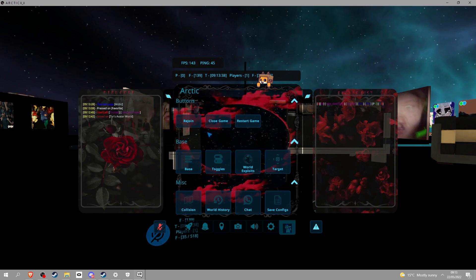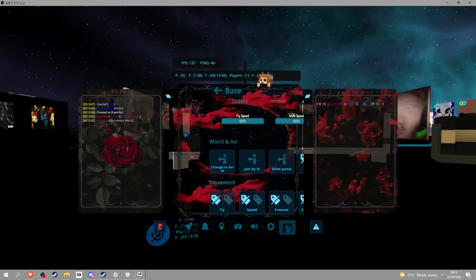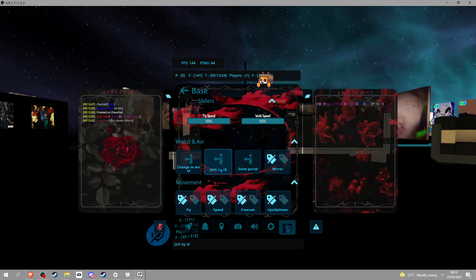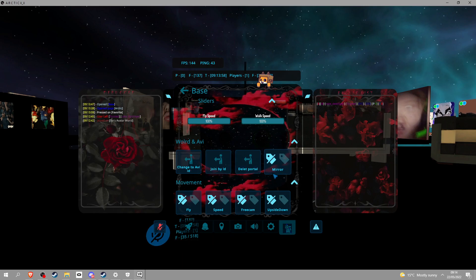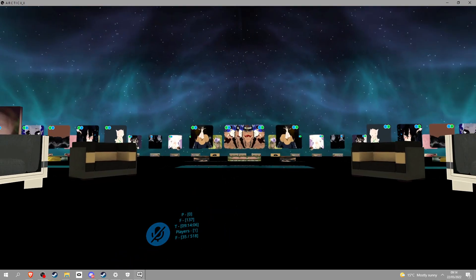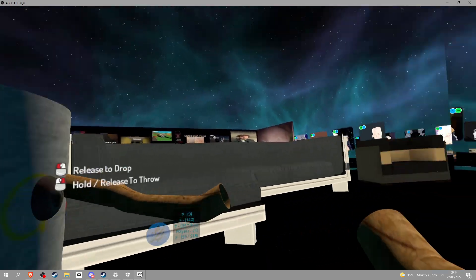Rejoin will instantly rejoin the game. You got change to avatar, change to avatar ID, join by ID, leap portal, mirror. Basically you just click this and a mirror will spawn right in front of you. Like oh there it is, see it's right here. Wait, you can grab it?